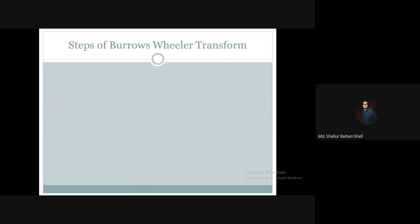Hello, welcome to the advanced algorithm course. In this tutorial we're going to discuss the steps of applying the Burrows-Wheeler Transform. In the previous tutorial we discussed the basic concept and the most important application of Burrows-Wheeler Transform — compression. Now we are going to see the step-by-step process of applying the Burrows-Wheeler Transform.